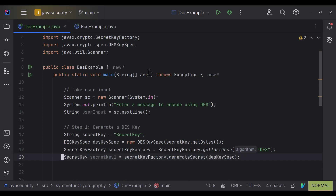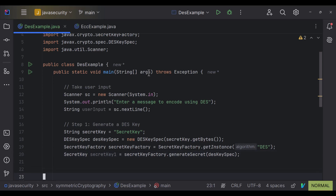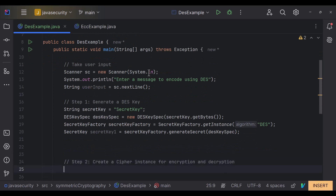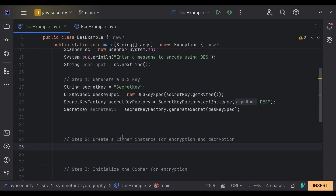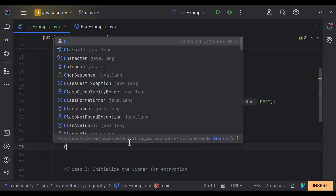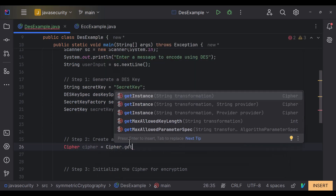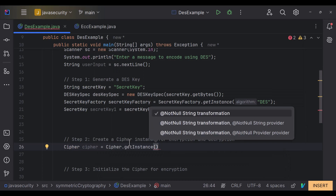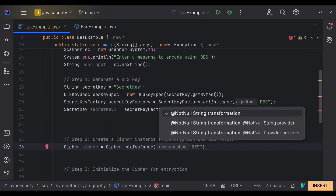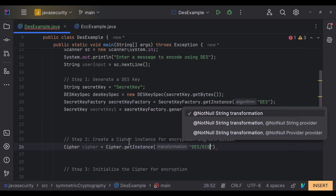In step 2 we create an instance of a Cipher. We use the Cipher class and call Cipher.getInstance(), specifying the DES algorithm in ECB mode with PKCS5 padding. Now we have our Cipher instance ready.